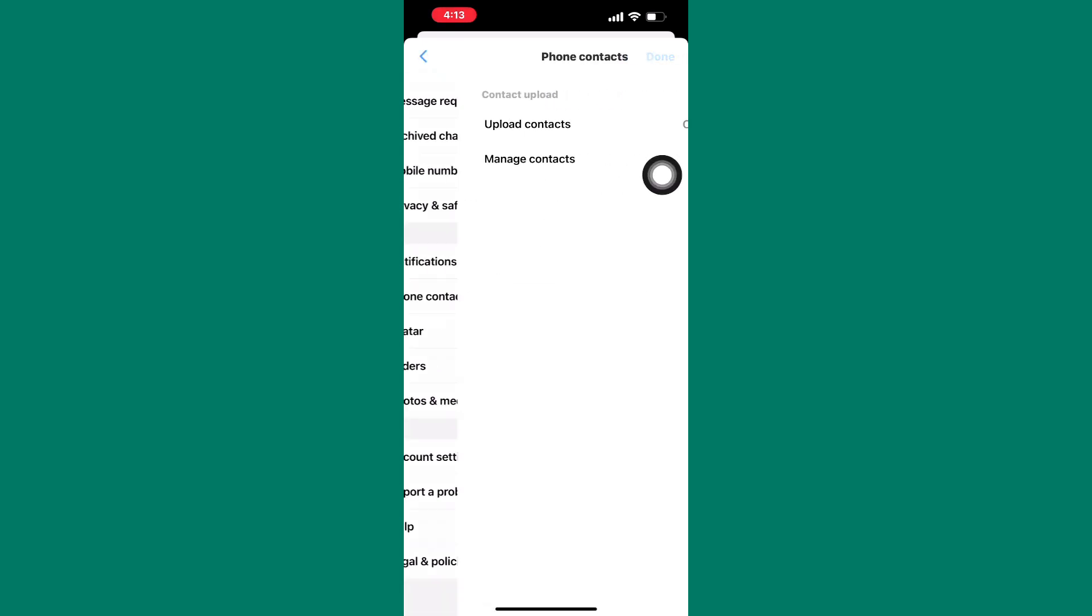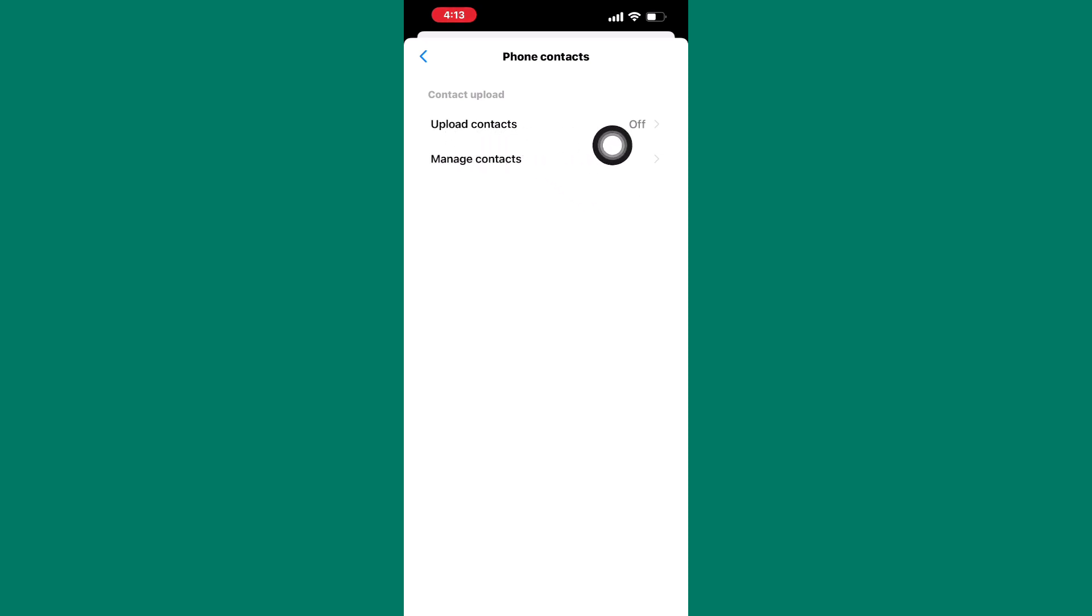As you can see, there are two options here. The first option is the upload contacts. These options must be turned off just like you can see mine. If yours is on, then tap on the option.